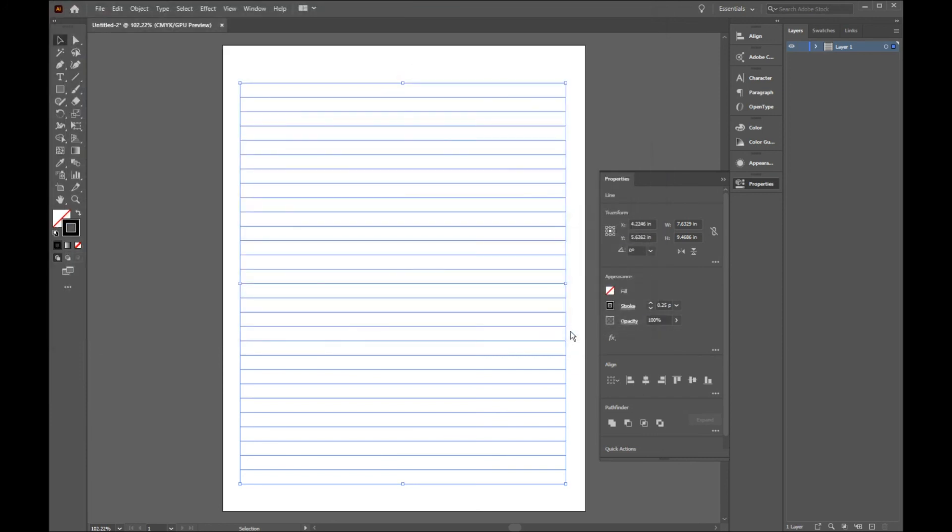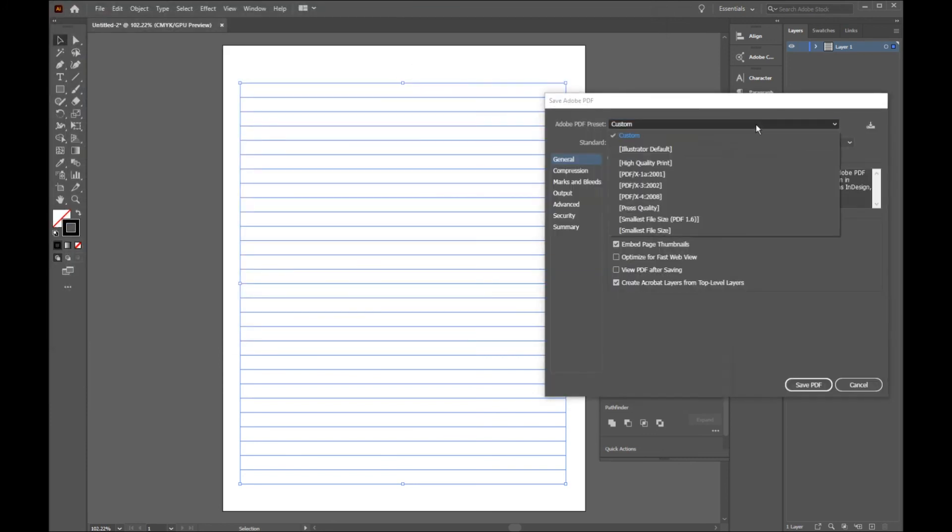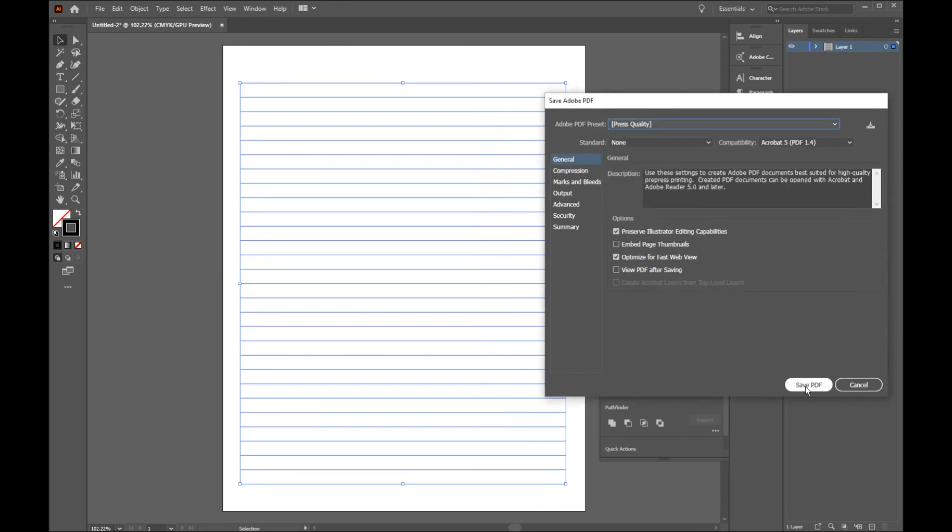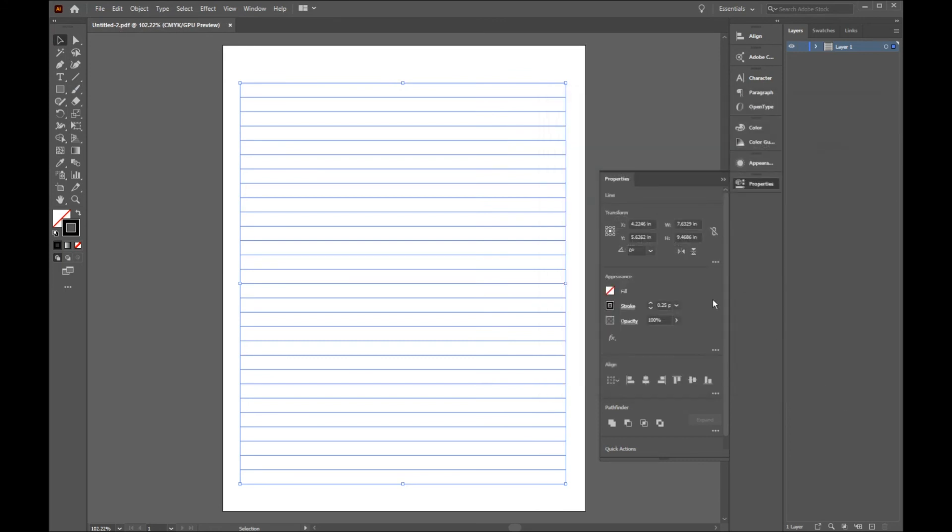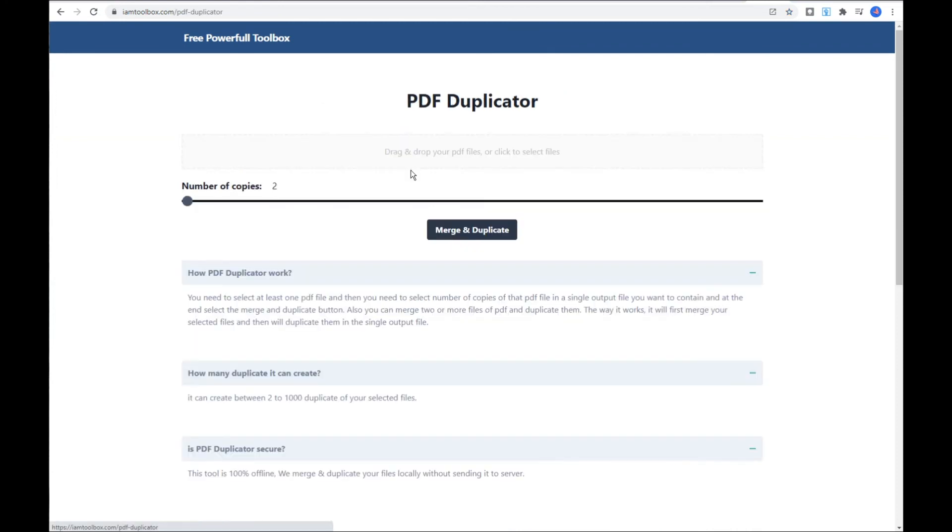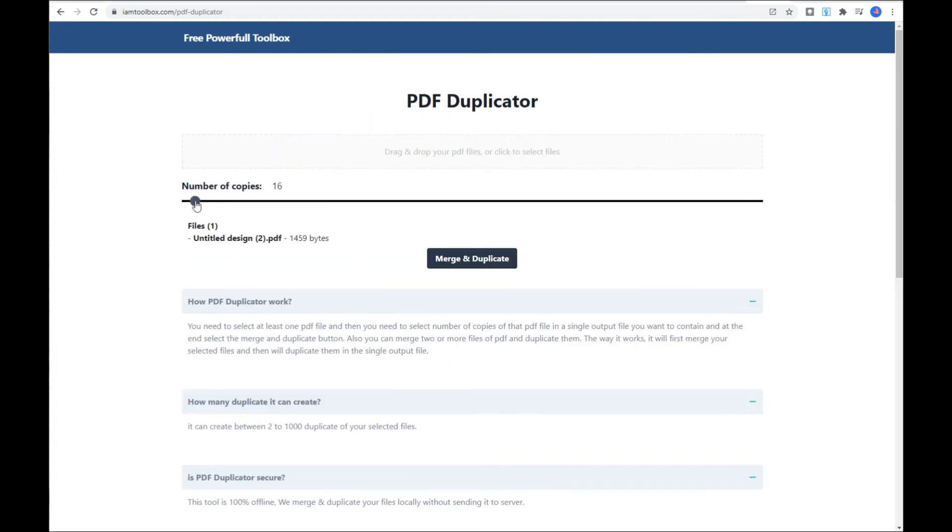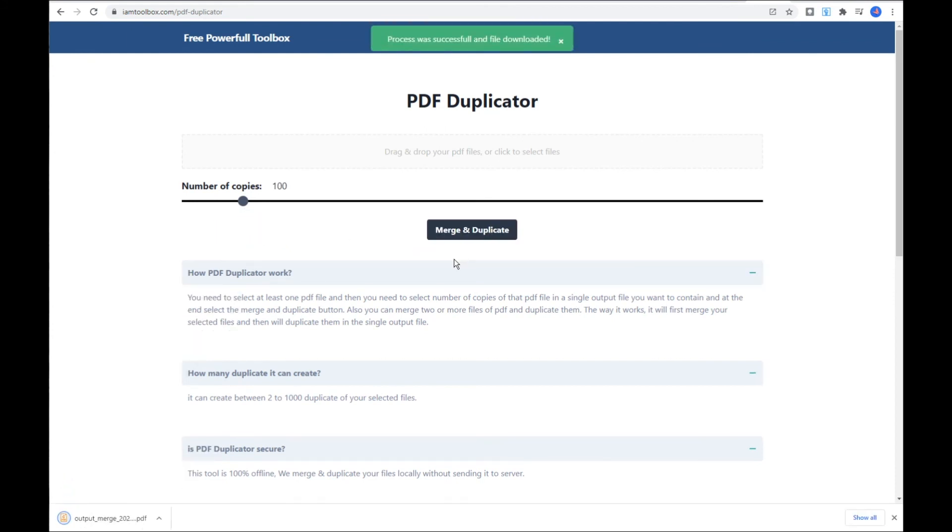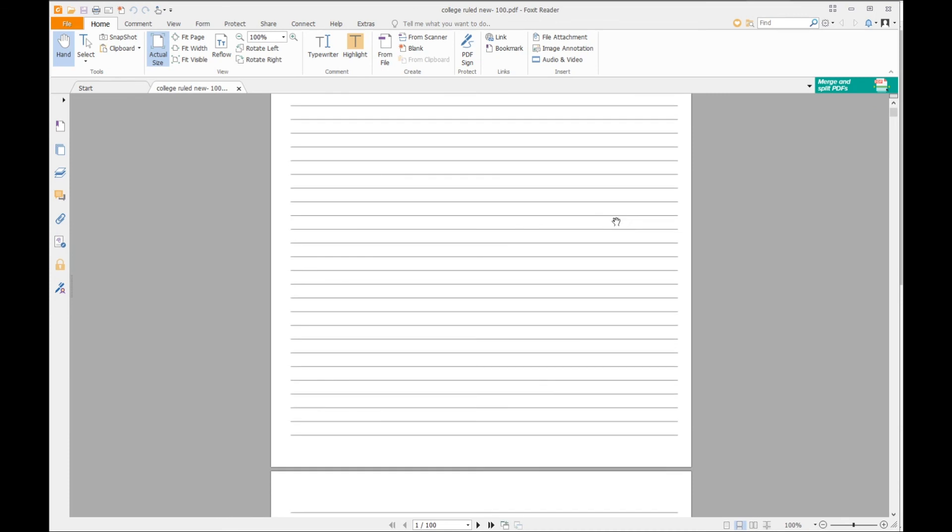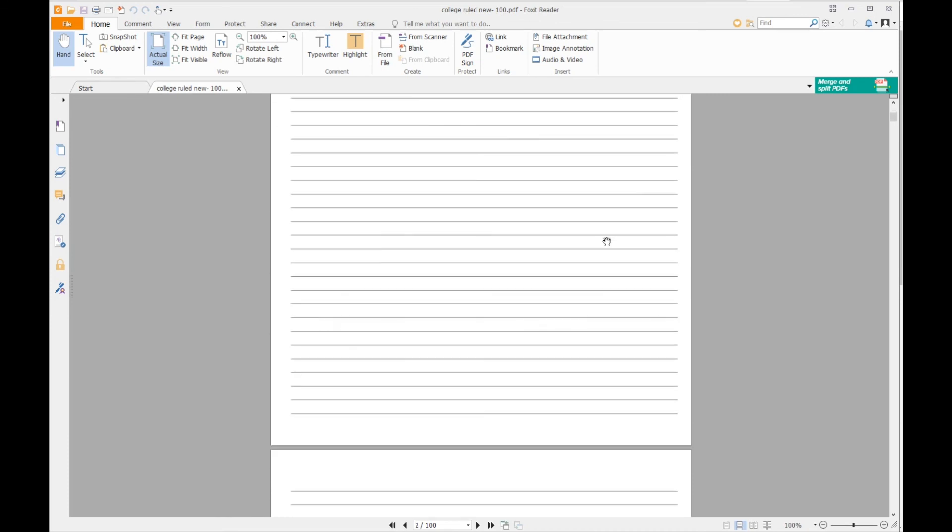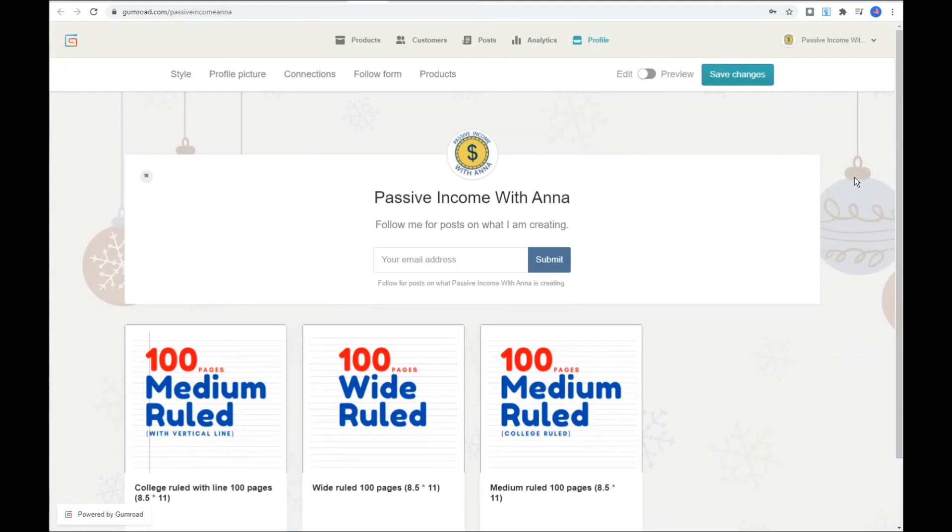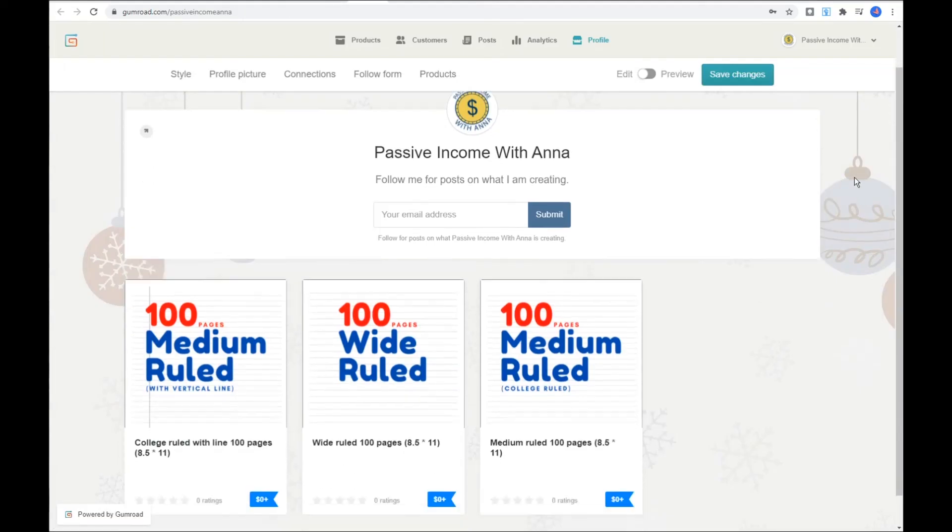By now, we created one page of our notebook, so we need to multiply it by 100 and merge them all together to create the final file. There are several ways to do this, but I personally use a website called imtoolbox.com to do this process. I will leave its link down below. To duplicate and merge the files, just drag and drop your file here, and drag this to 100, and click here. This will download a PDF file that has 100 copy of our original file. You can import this PDF to your KDP account.